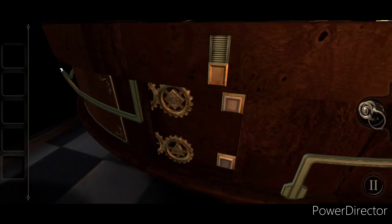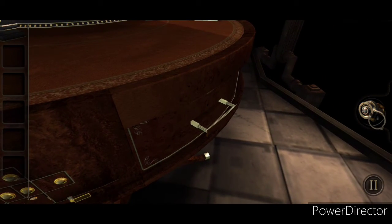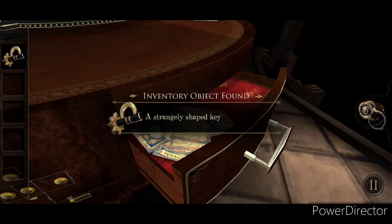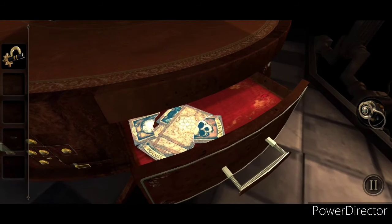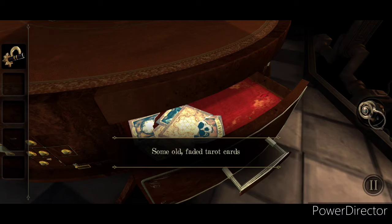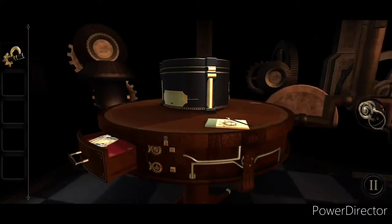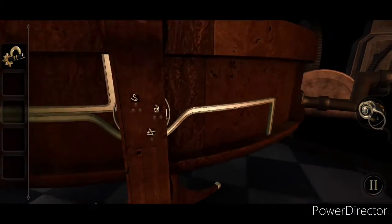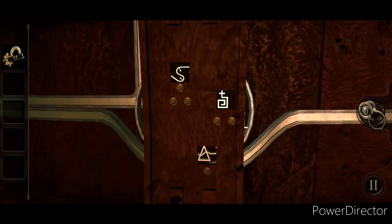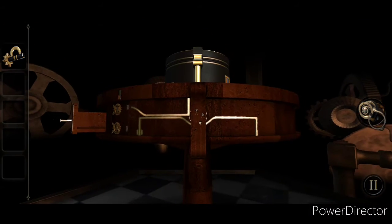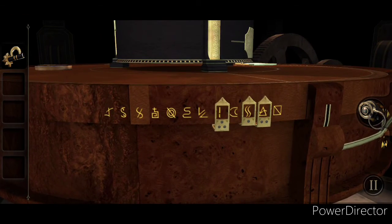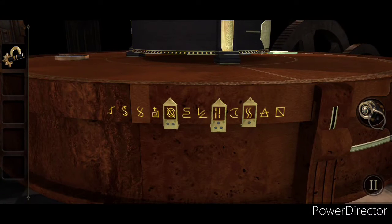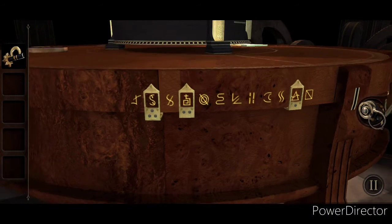Insta-handle. Strangely shaped key. Unlike any of the other keys that I've already found in this game. Some old faded tarot cards. Nothing of interest in those, I would say. But at least now we can see. So, our number one is triangle. Number two is our church building. And number three is S with dots.